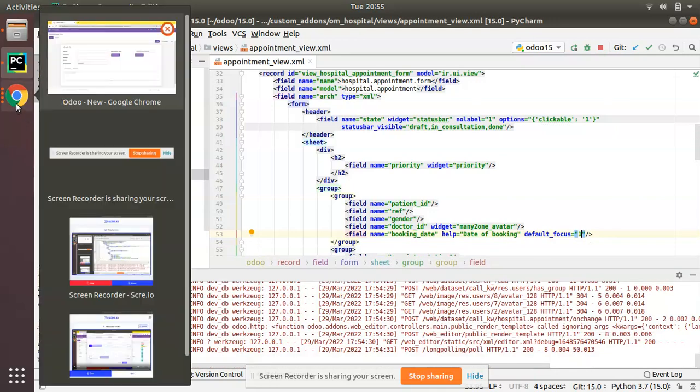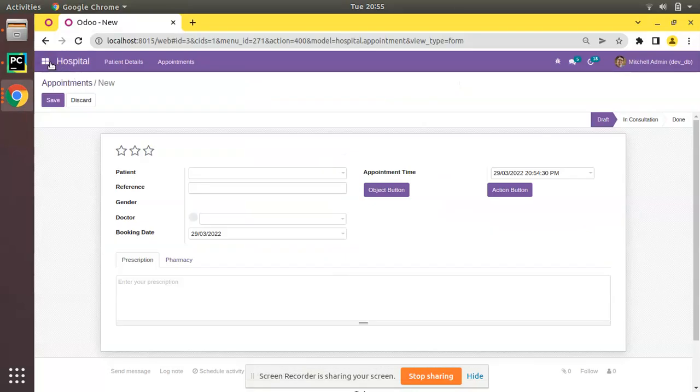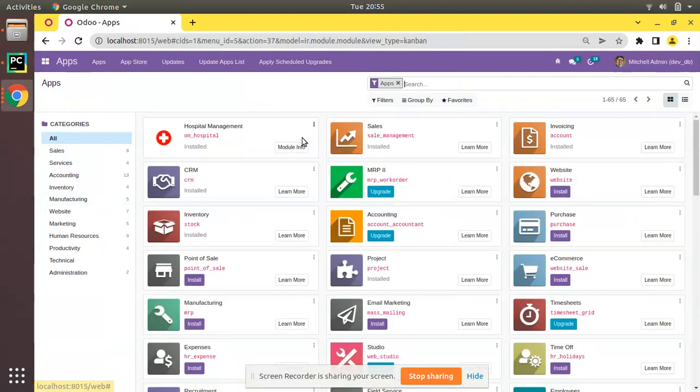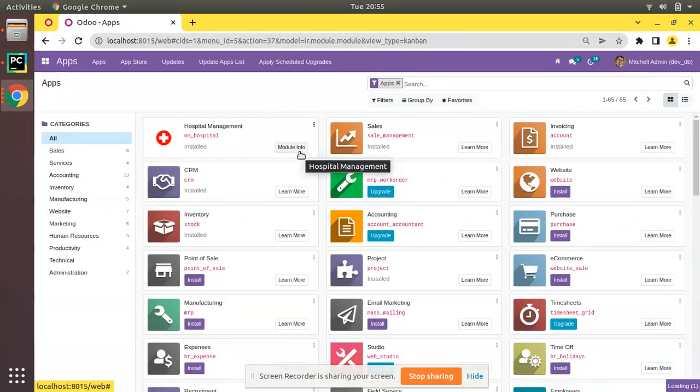Now let's go to the UI and upgrade the om_hospital module to see the change.